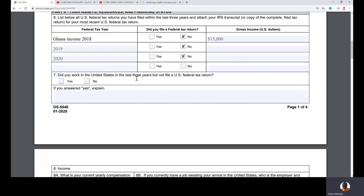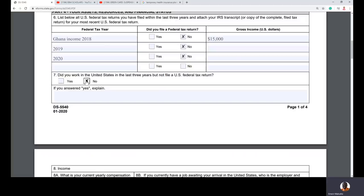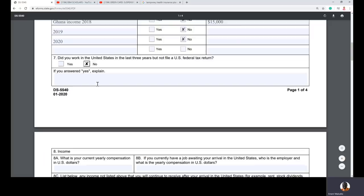The next question asks: did you work in the United States in the last three years? The answer is no if you haven't. If you did work in the US and didn't file taxes, you would be in serious trouble and would need to explain why. For those coming to the US — tax is very serious here. It is better to avoid many other problems than to avoid paying taxes.